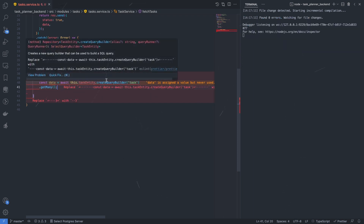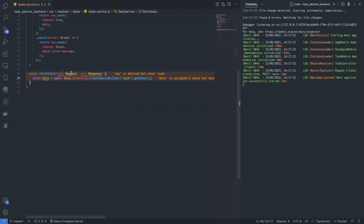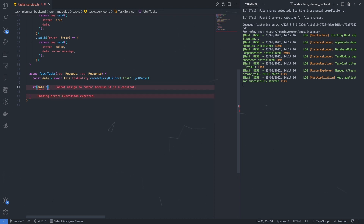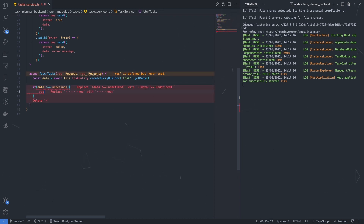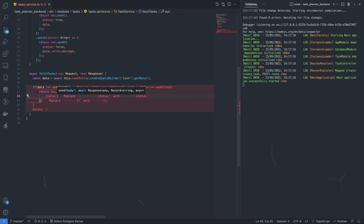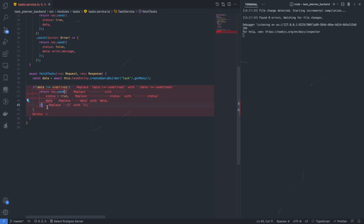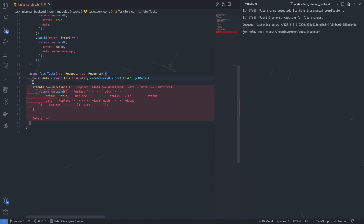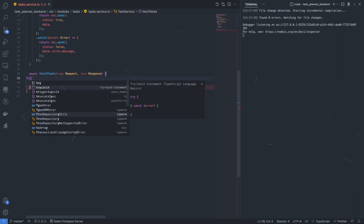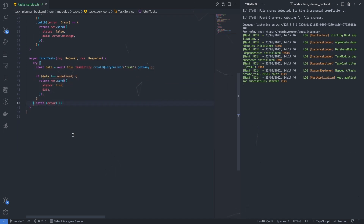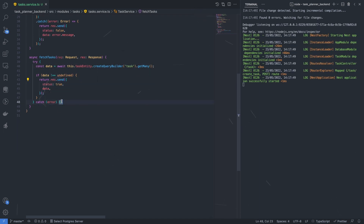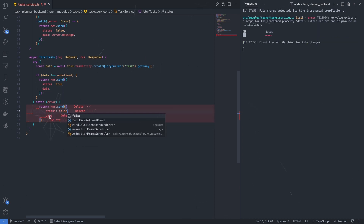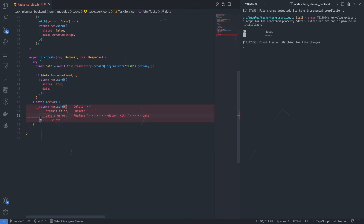So we create a query builder from the alias 'task' and get all available tasks. If data is not undefined, we return the entire data with status true and data as itself. We'll also catch errors using a try-catch block — paste the entire code inside the try block, and if we get any error, send the error with status false. This is our method for fetching all tasks.